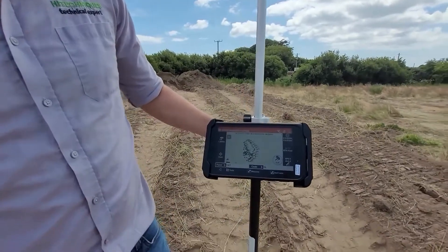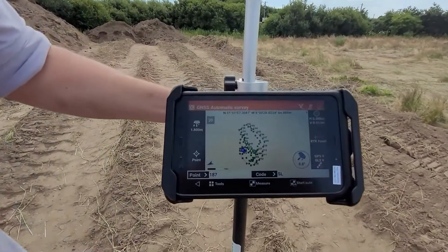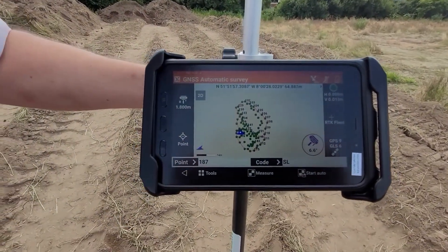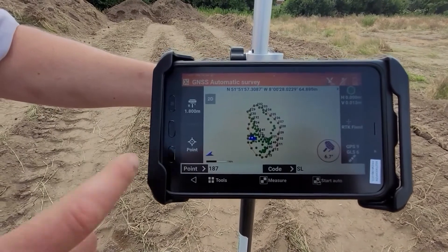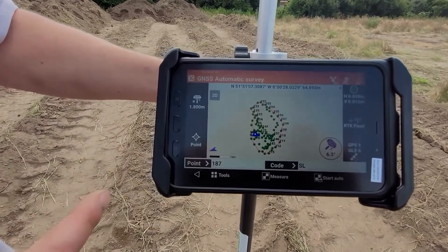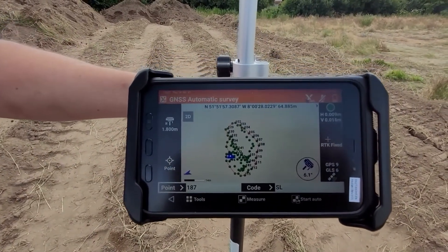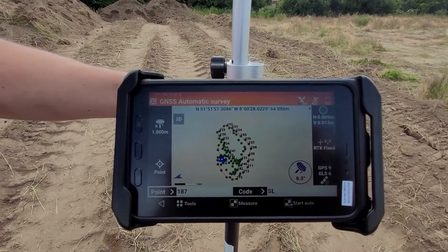Getting back to the survey — you can see there now, our survey is done and we have our surrounding boundary and we have all our points taken. So we're going to create that surface now and show you what it looks like.